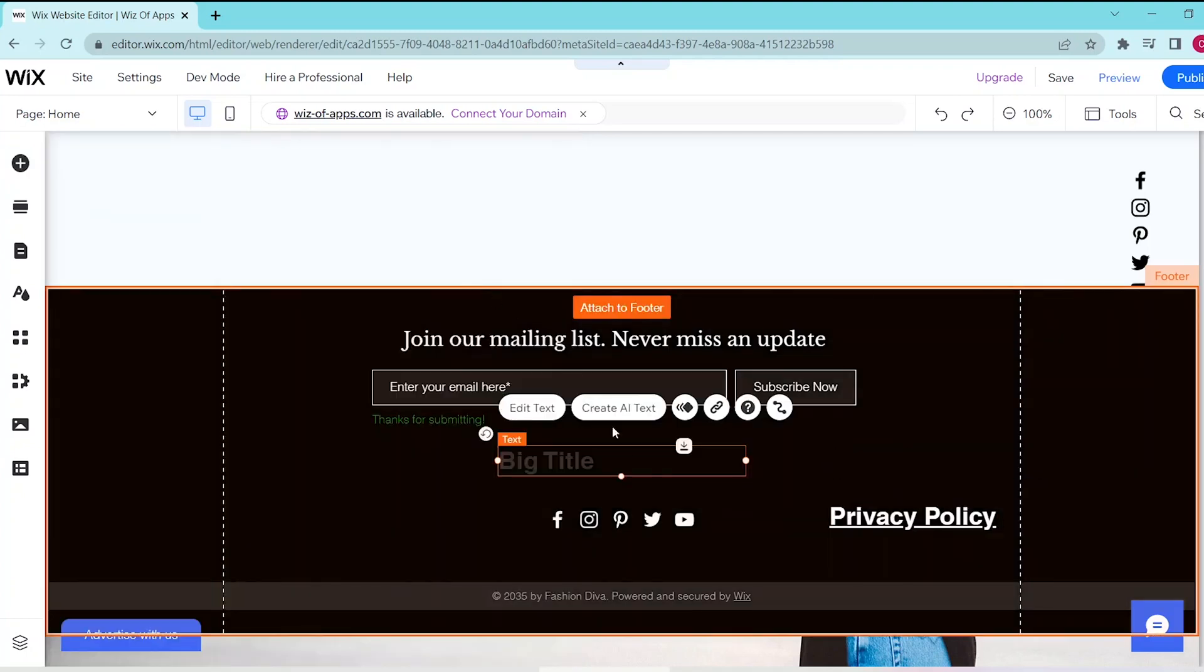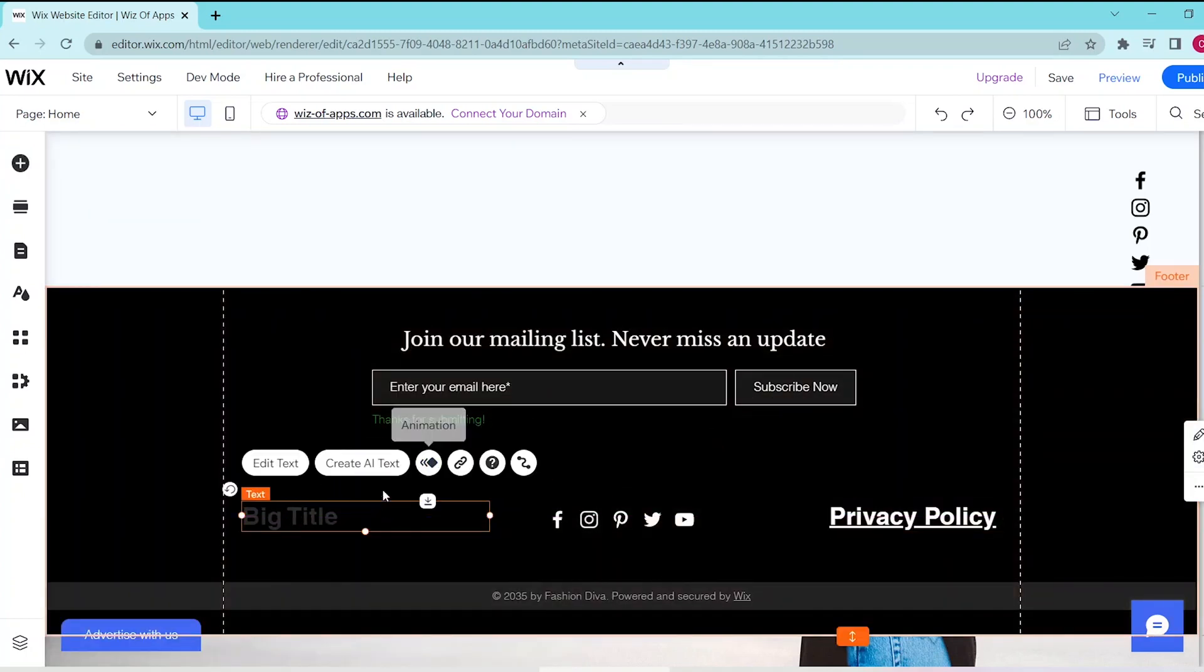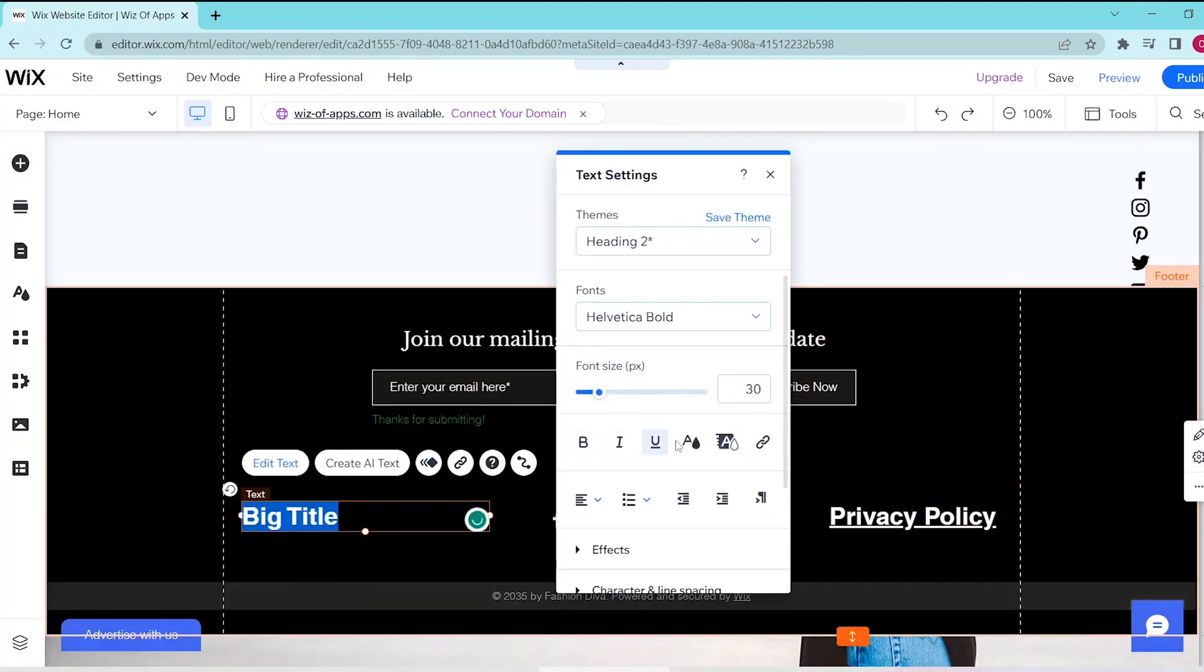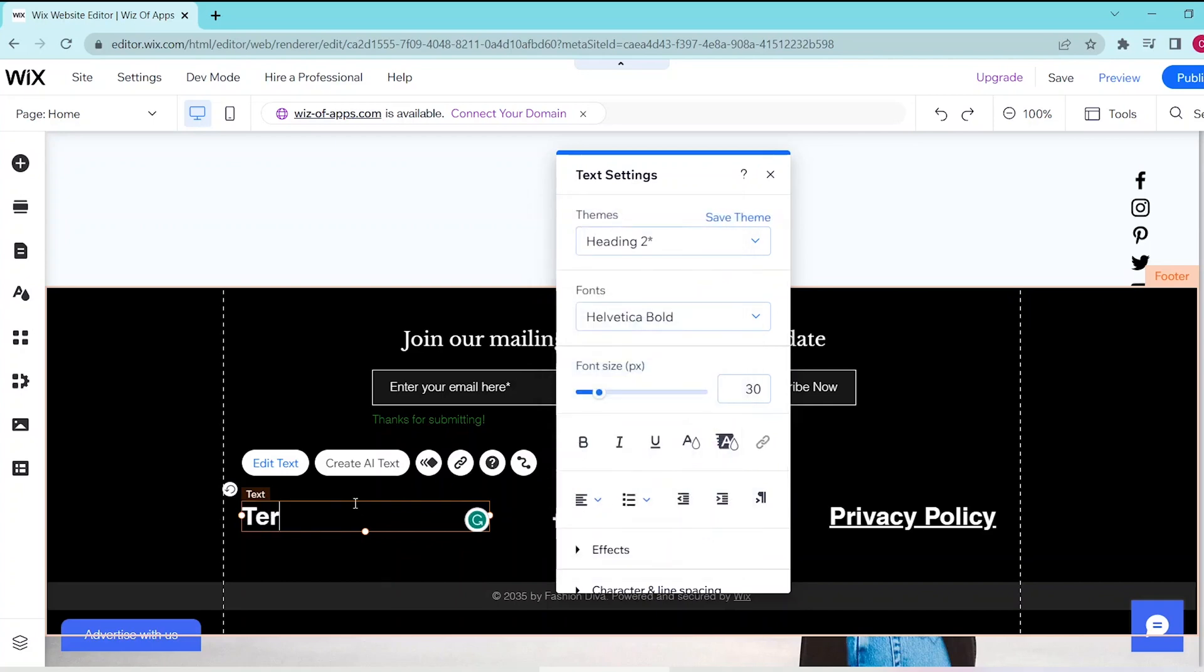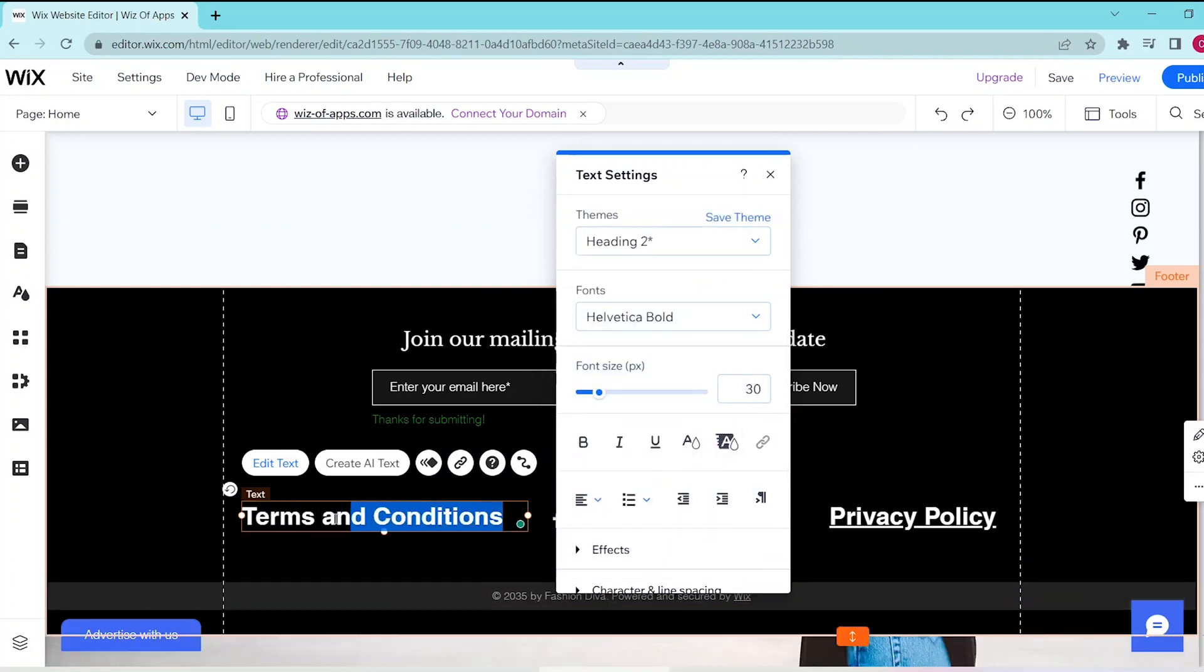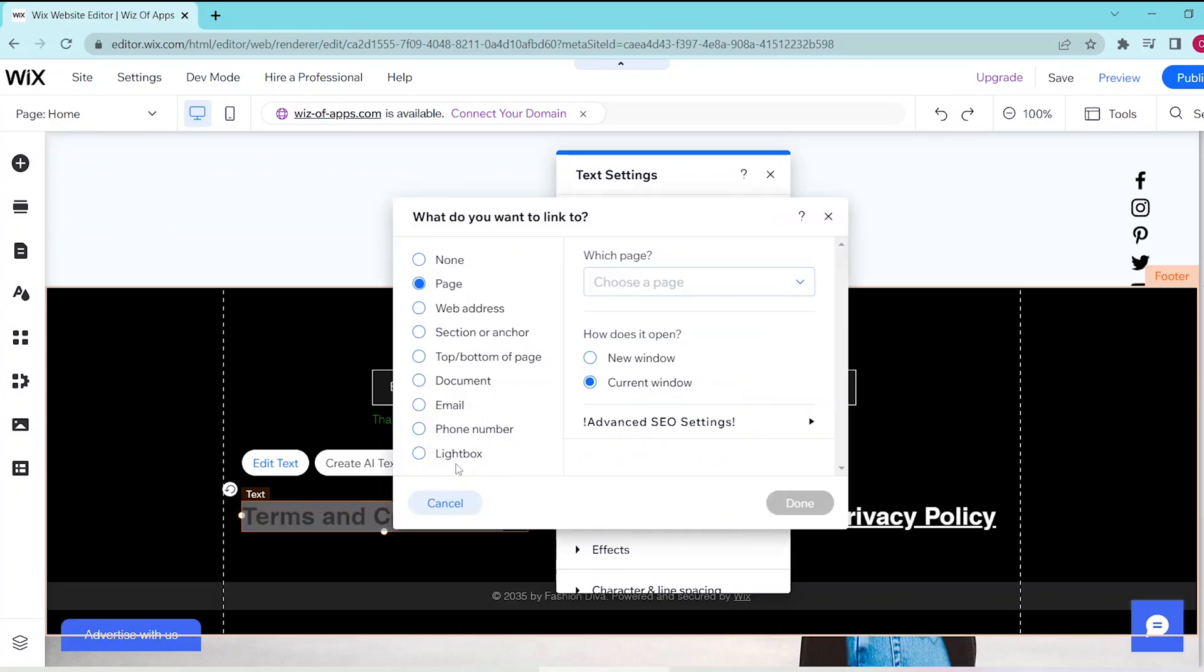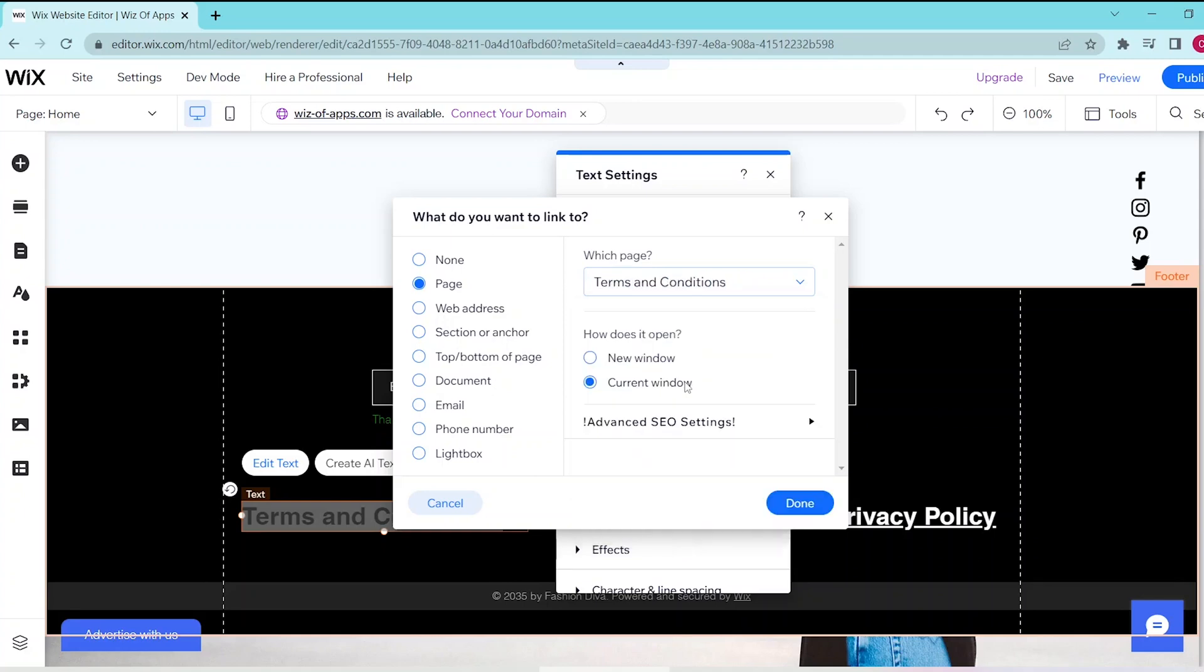Type in Terms and Conditions and then press the link icon. In the left side choose Page, then press Which Page and select Terms and Conditions from the menu. Now when your viewer clicks on that link, they are taken to the page that contains your terms and conditions.